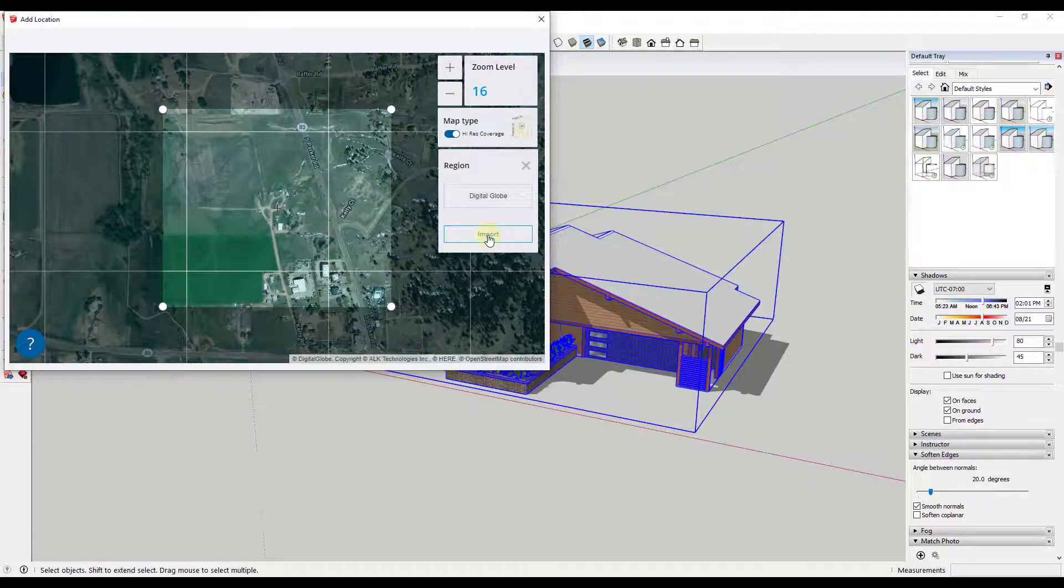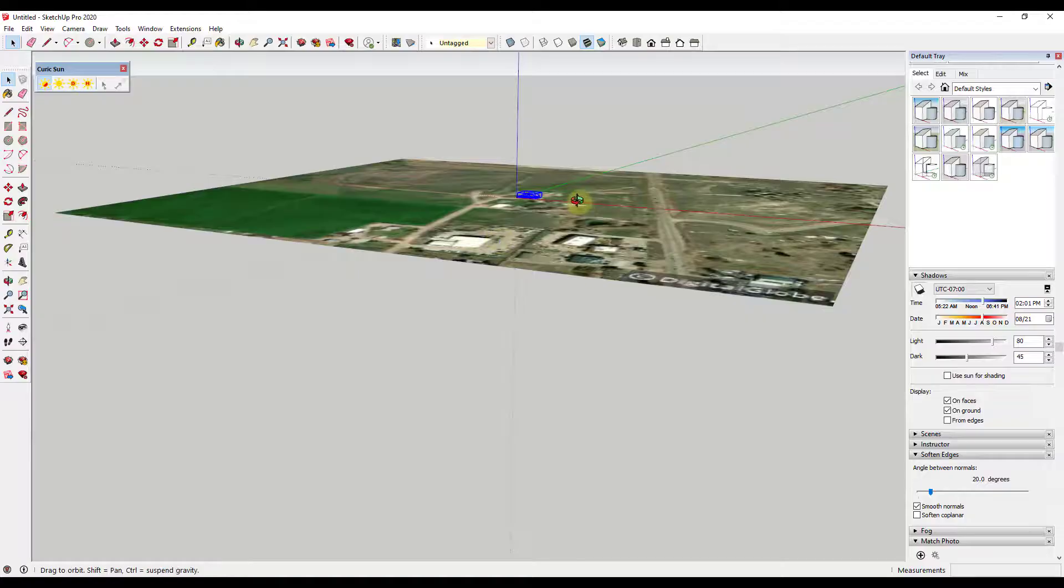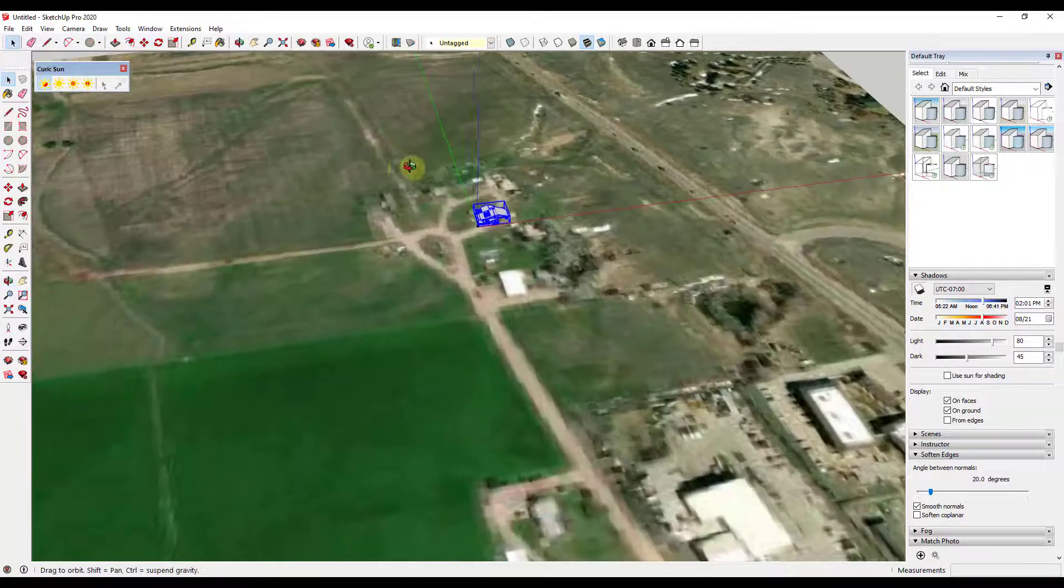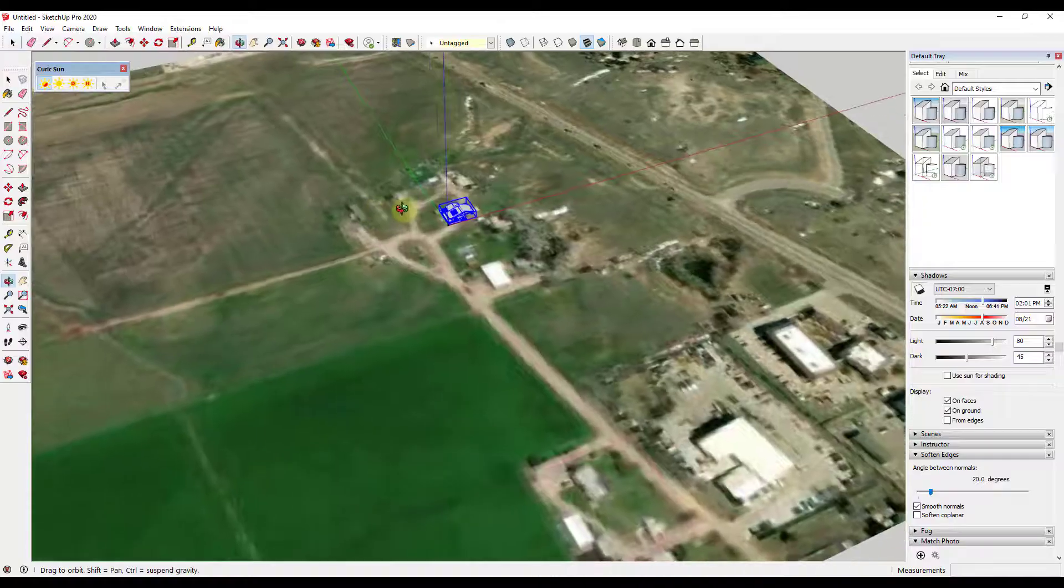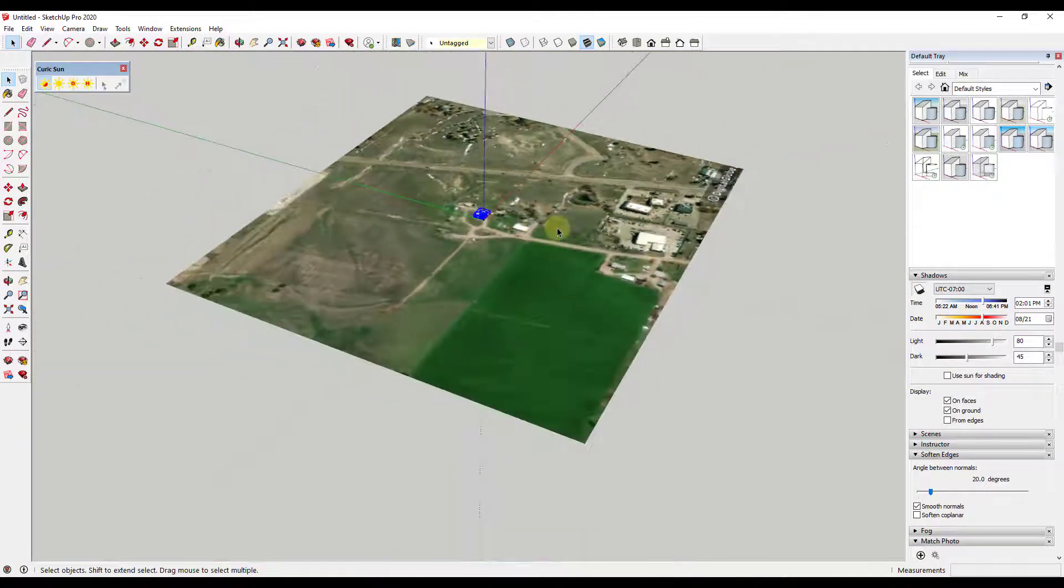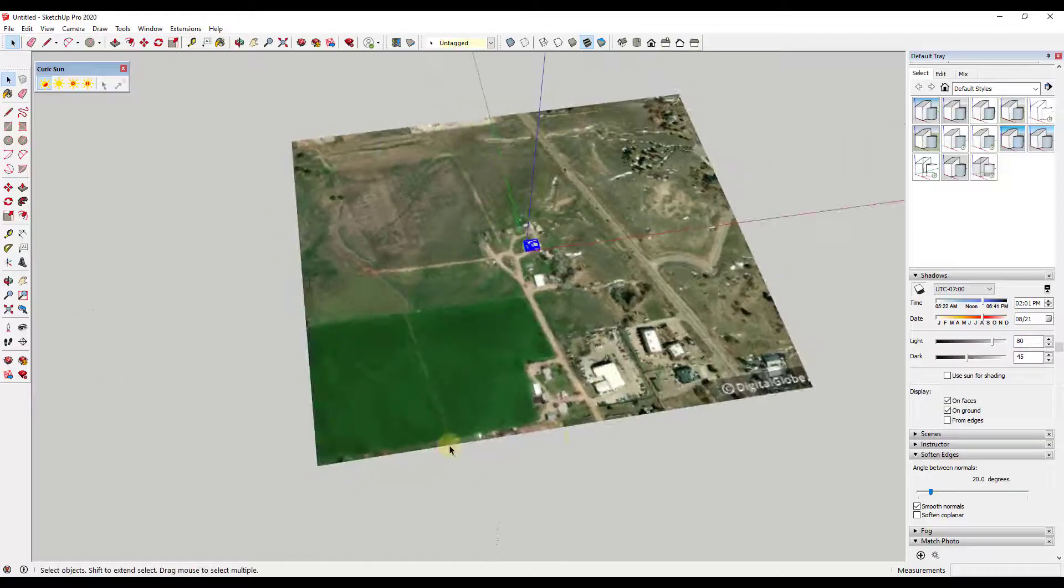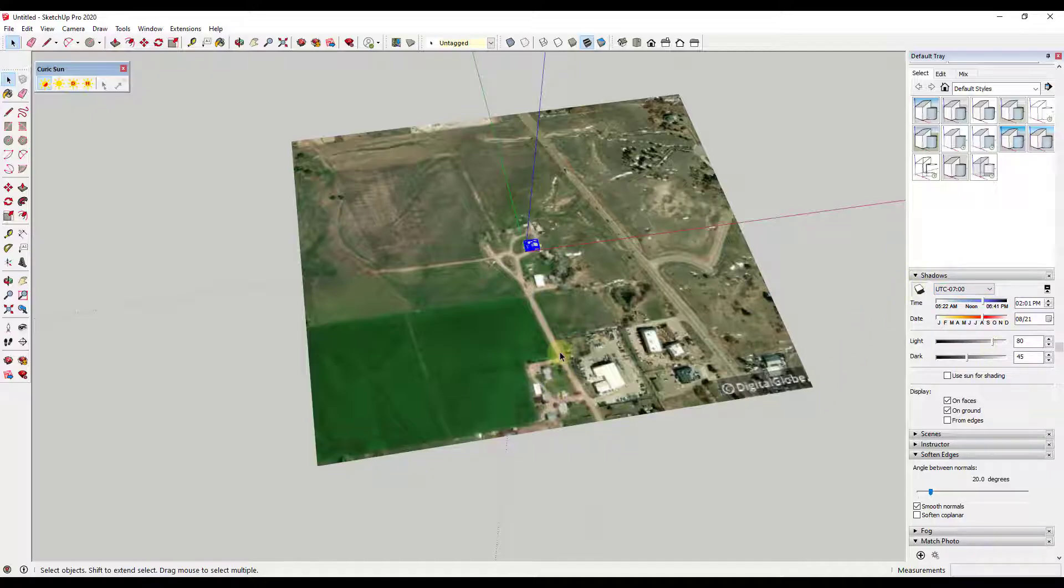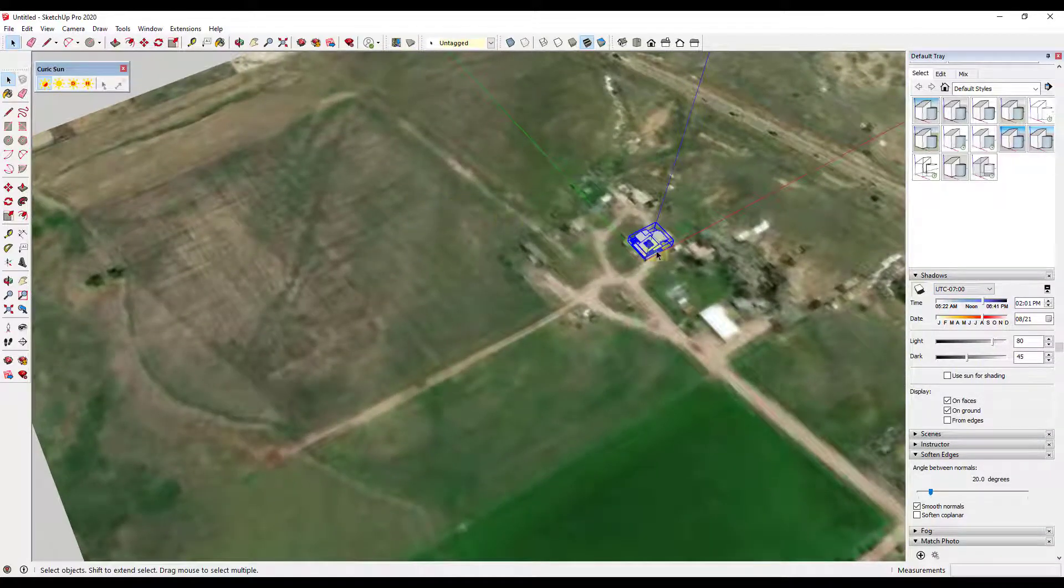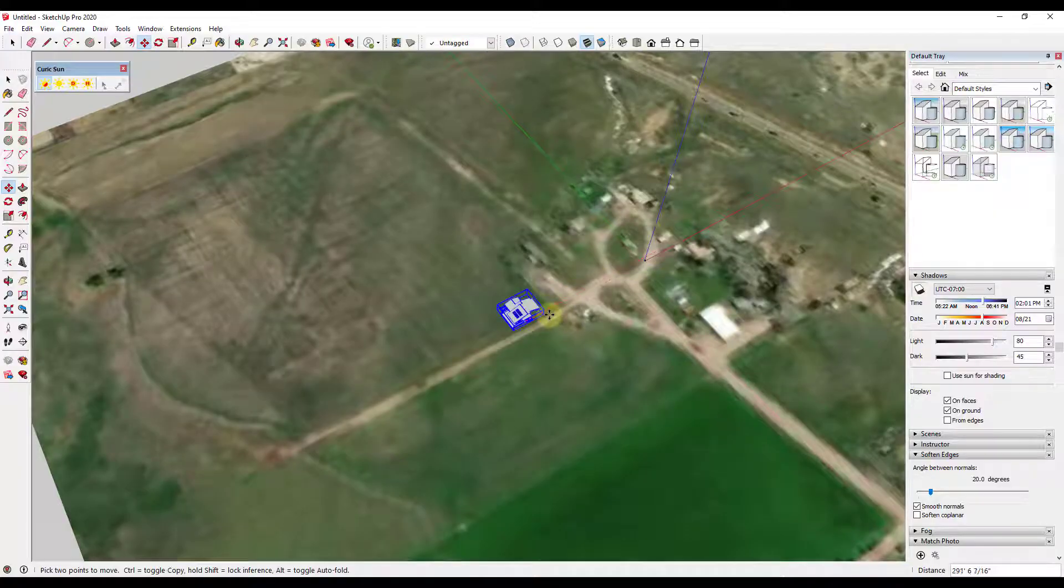So we're just going to click on import and that's going to import our site. Well then what we can do is we can move our house model so that it actually aligns with where we think this is going to be in real life. So what this has done is this has brought this in and this has oriented all of the location settings so that they line up with your actual real-world shadows.